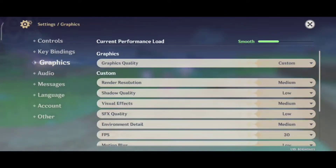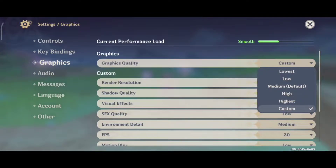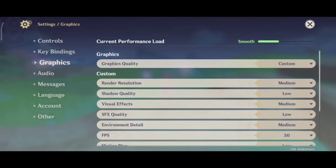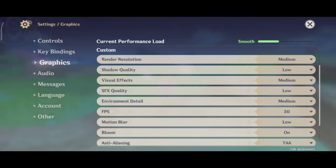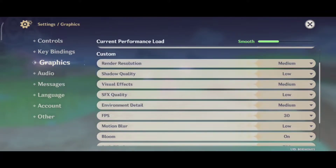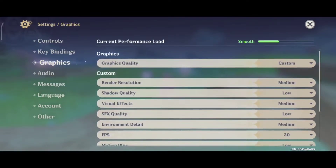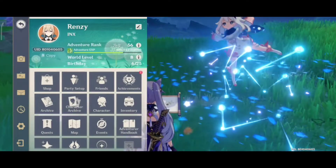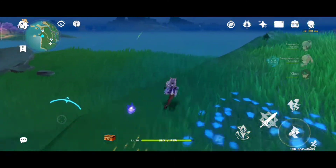In my graphic settings, I customize the graphic quality preset — it ranges from lowest to highest. Even if you pick the smooth quality preset, you may still see huge frame drops. For my setup, if you're using the same device, I set resolution, visual effect, and environment details to medium, and shadow quality, effects, and motion blur to low. I don't change anything below motion blur, so just leave those as they are.